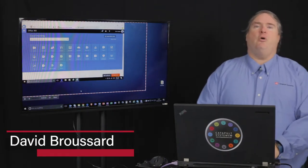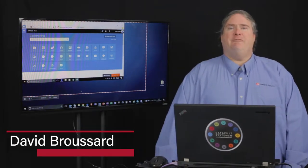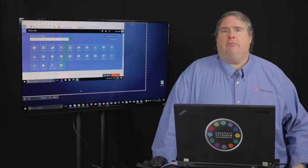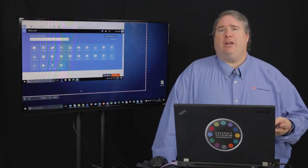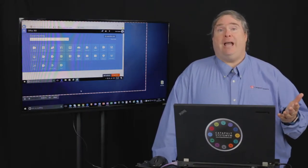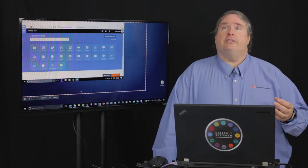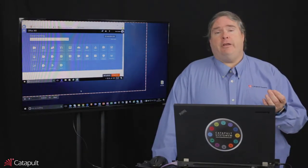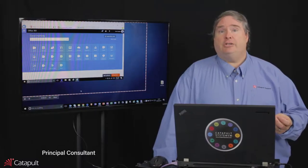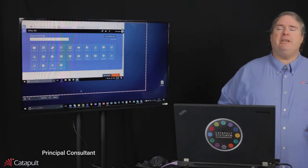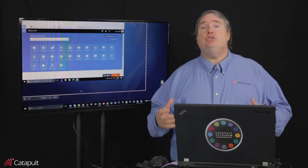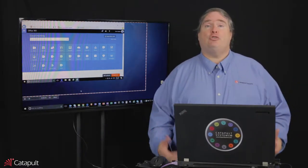Hello, my name is David Broussard and welcome back to the Office 365 Bootcamp. In this section, we're going to talk about personal collaboration and what that means. I like to divide up collaboration into three basic categories: structured collaboration, which is what organizations do at an organizational level; ad hoc collaboration, which is what small groups and teams do; and personal collaboration, which is what we do all the time.